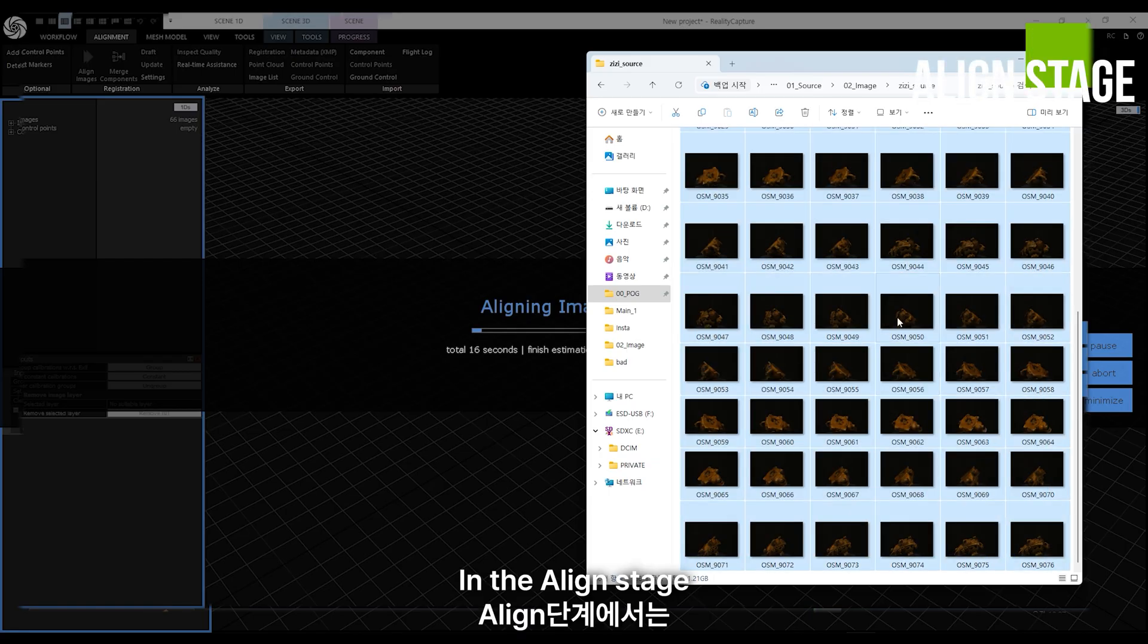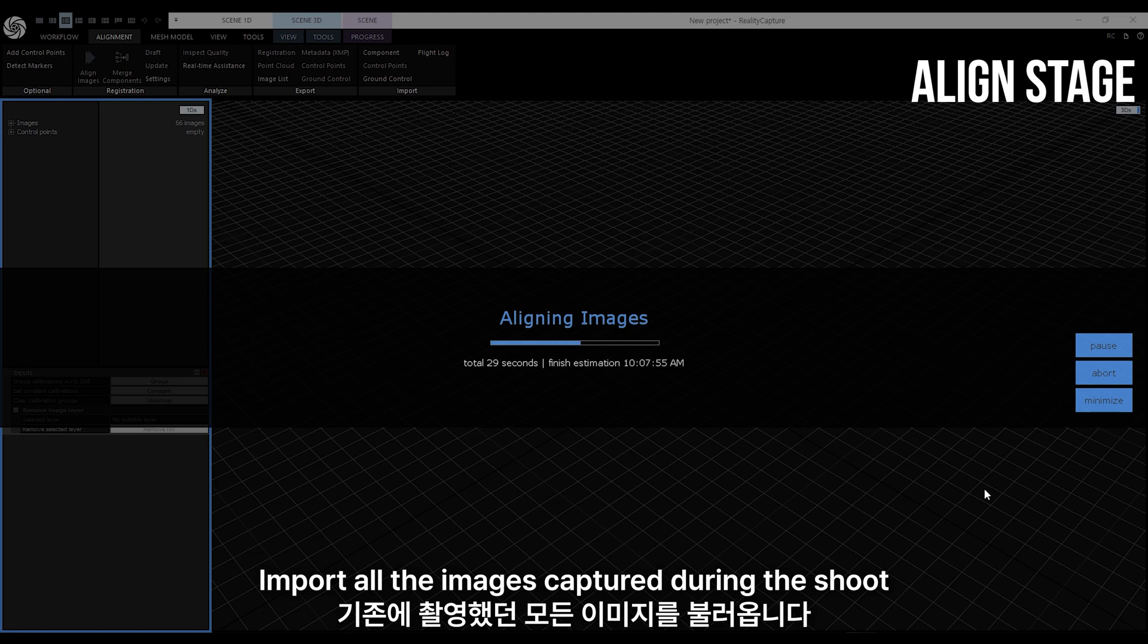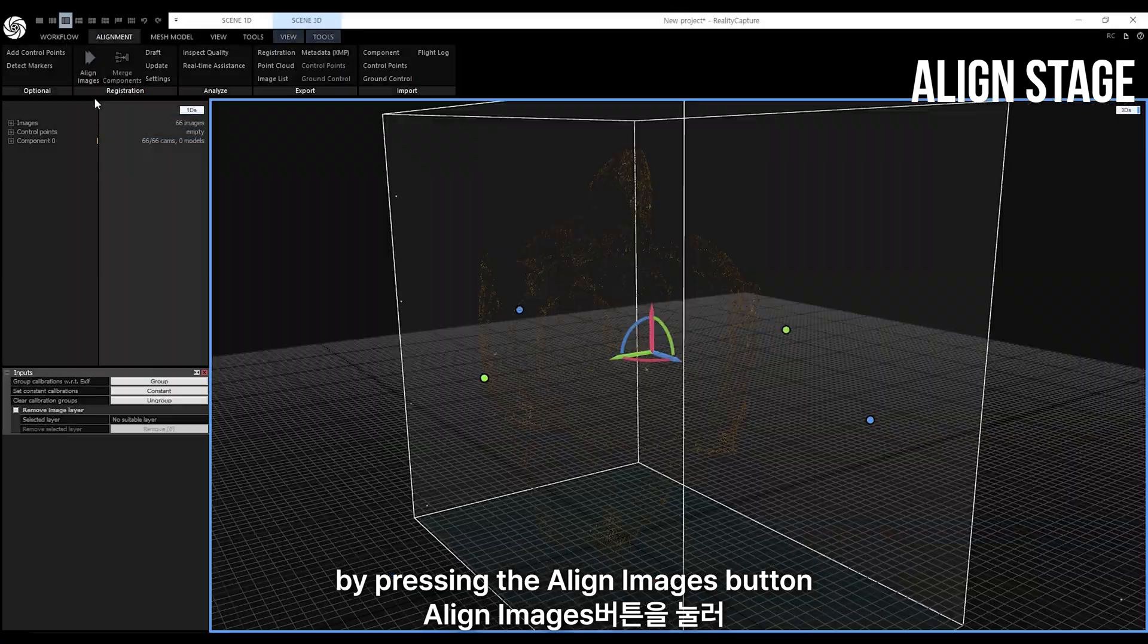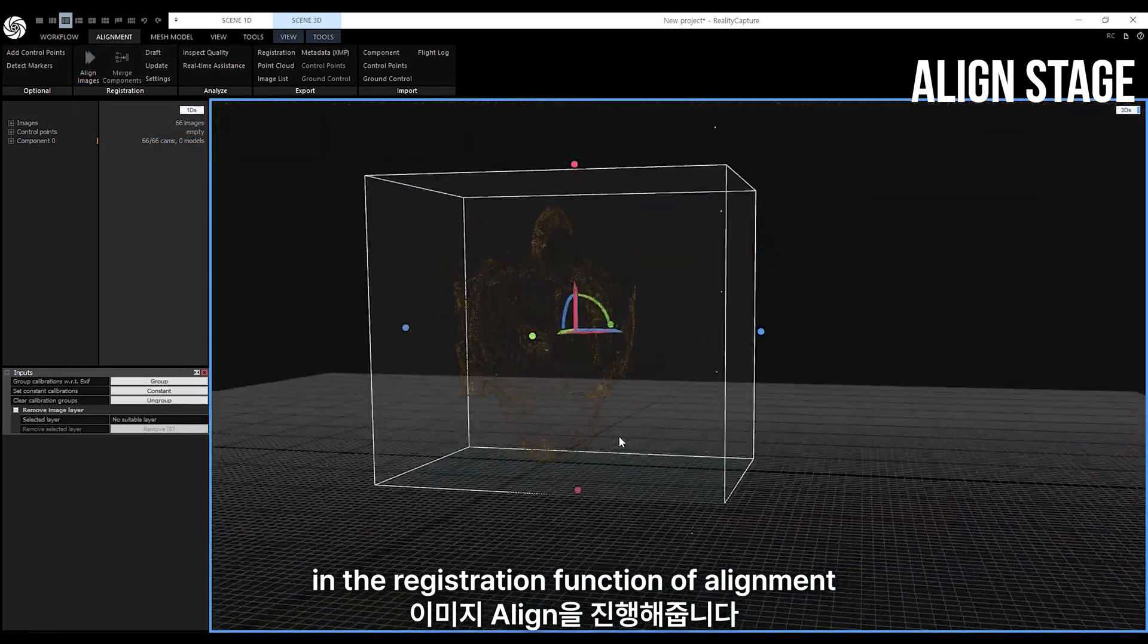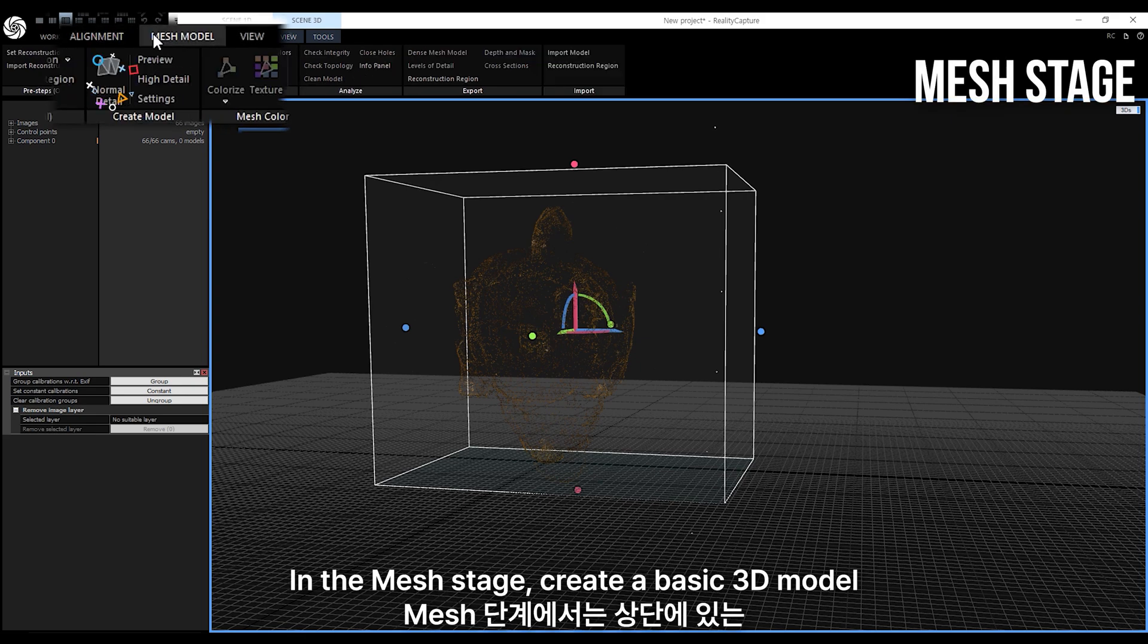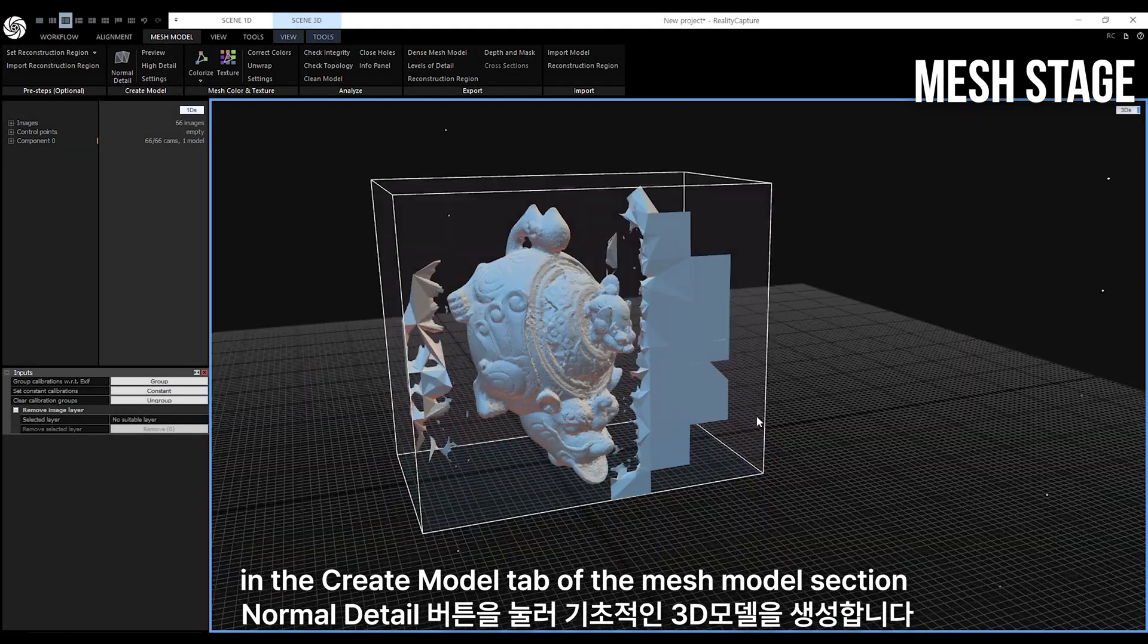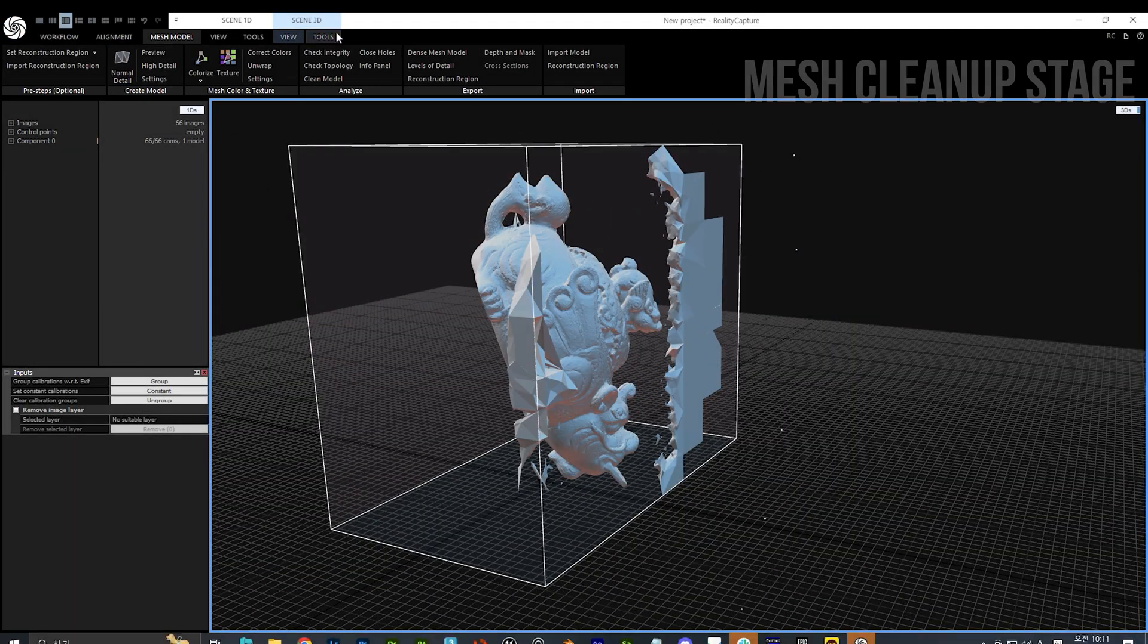In the align stage, import all the images captured during the shoot. Then, proceed with image alignment by pressing the align images button in the registration function of alignment. In the mesh stage, create a basic 3D model by clicking the normal detail button in the create model tab of the mesh model section.